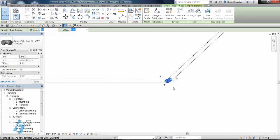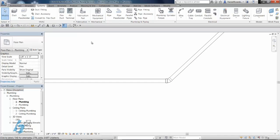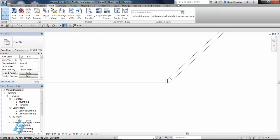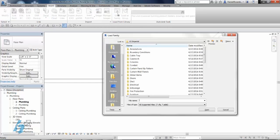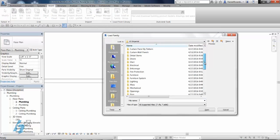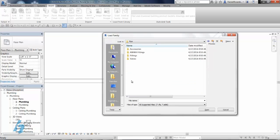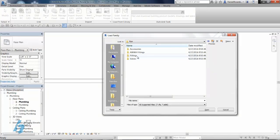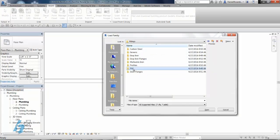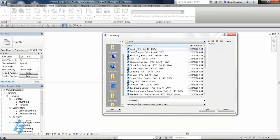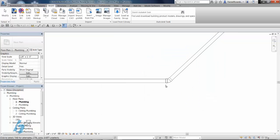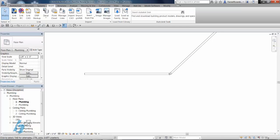Well, our customer wanted to use a long radius, so naturally they went in and went to insert, load family, and went to the Imperial Library, found the proper fitting. In this case, we've got a long sweep for this long radius, open it up, and what they did next, and this makes perfect sense, perfectly logical.